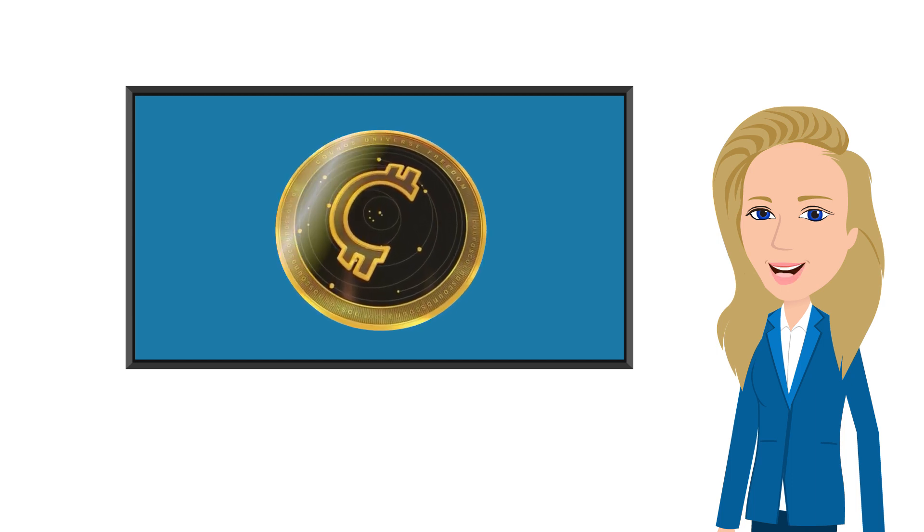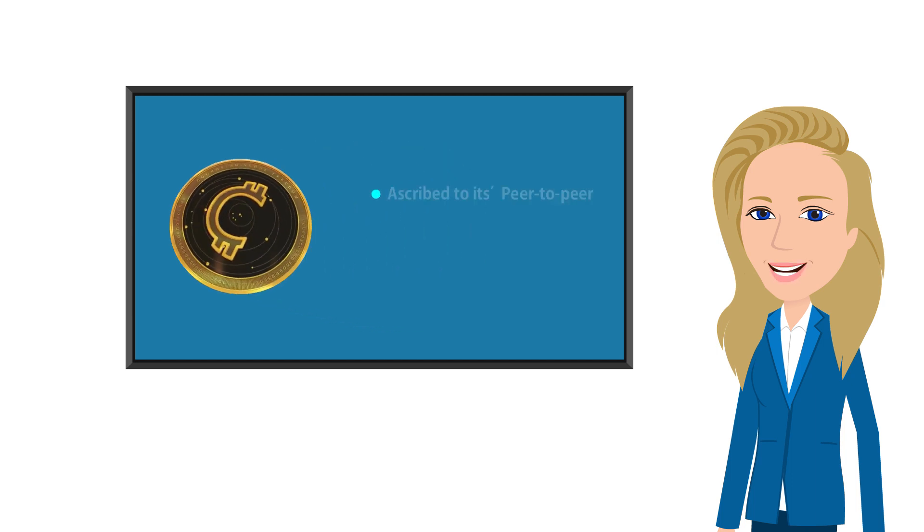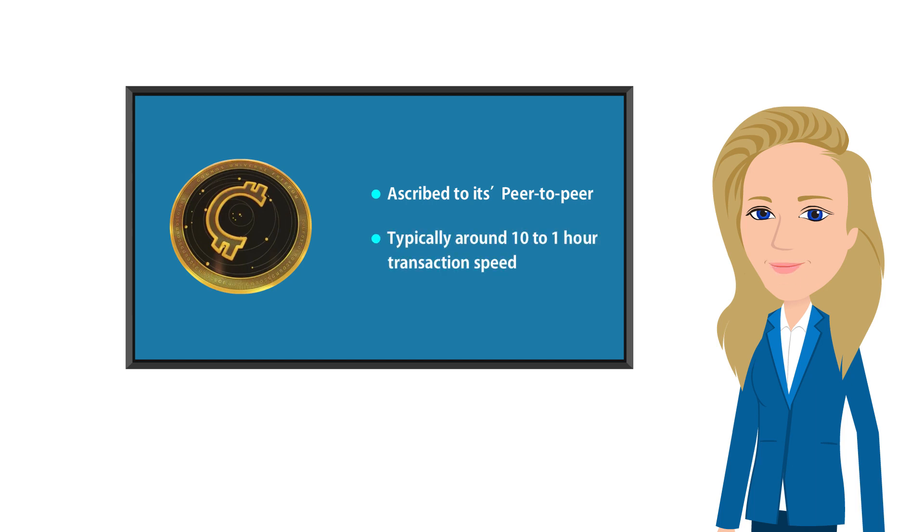The attractiveness associated with Coinos can be ascribed to its peer-to-peer, P2P, typically around 10 to 1 hour transaction speed.